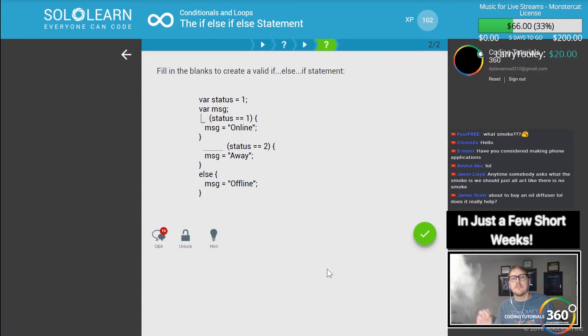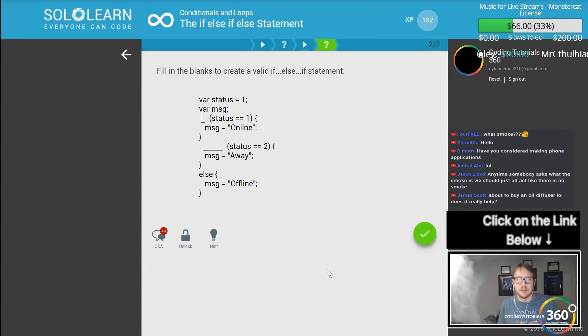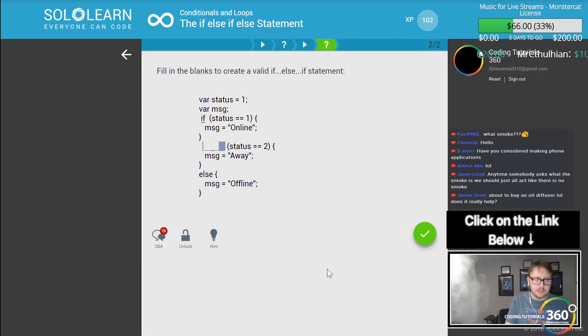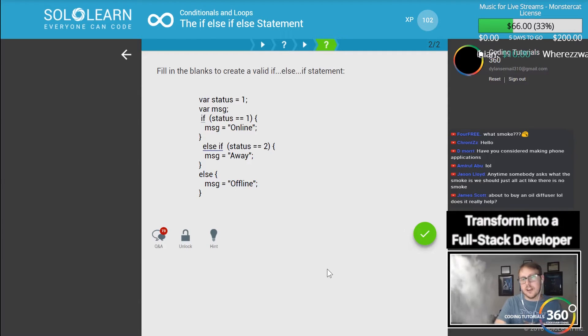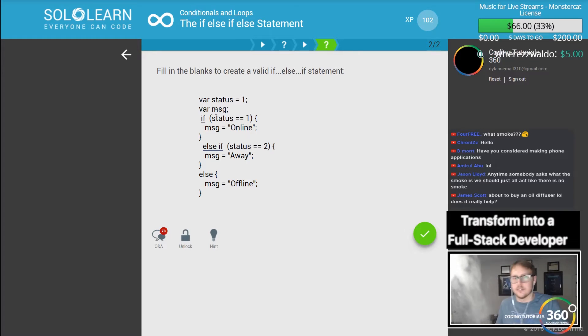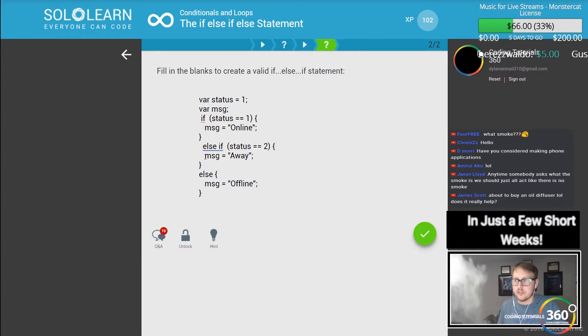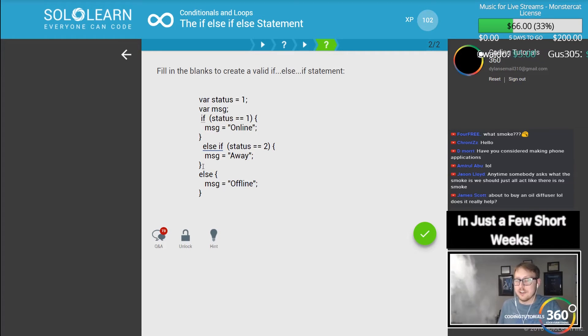Fill in the blanks to create a valid if else-if statement. So we have an if statement, else-if because the first if has to fail, and finally an else. These are the orders that if you're going to do an if else-if statement.